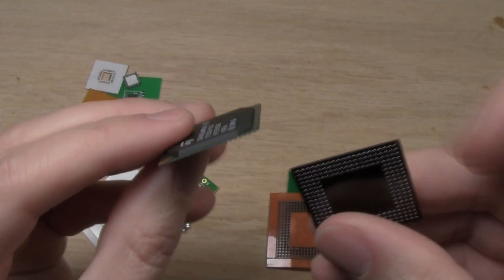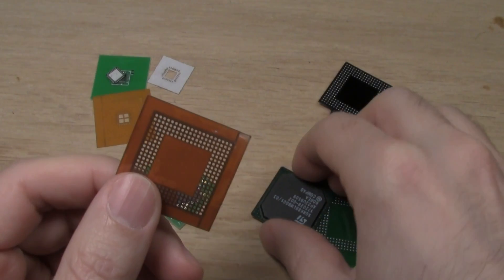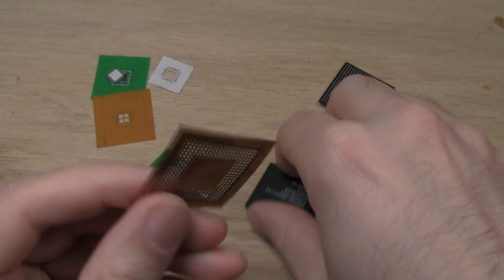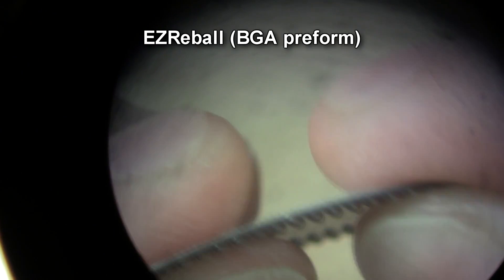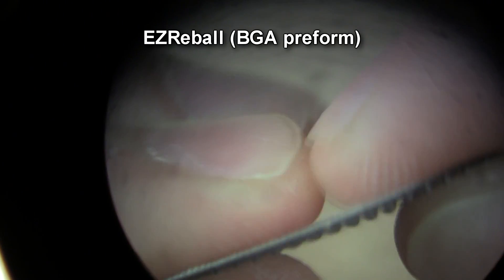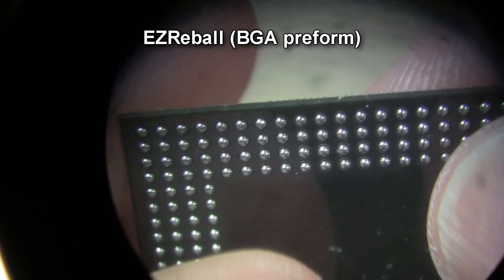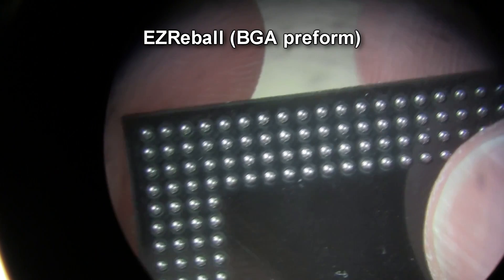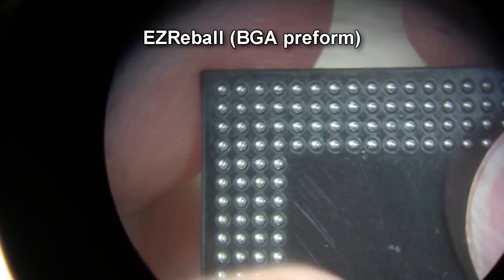For BGAs, they have a reballing preform and a placement guide. The reballing preform is a thicker piece of plastic that has balls glued inside called EZ Reball.